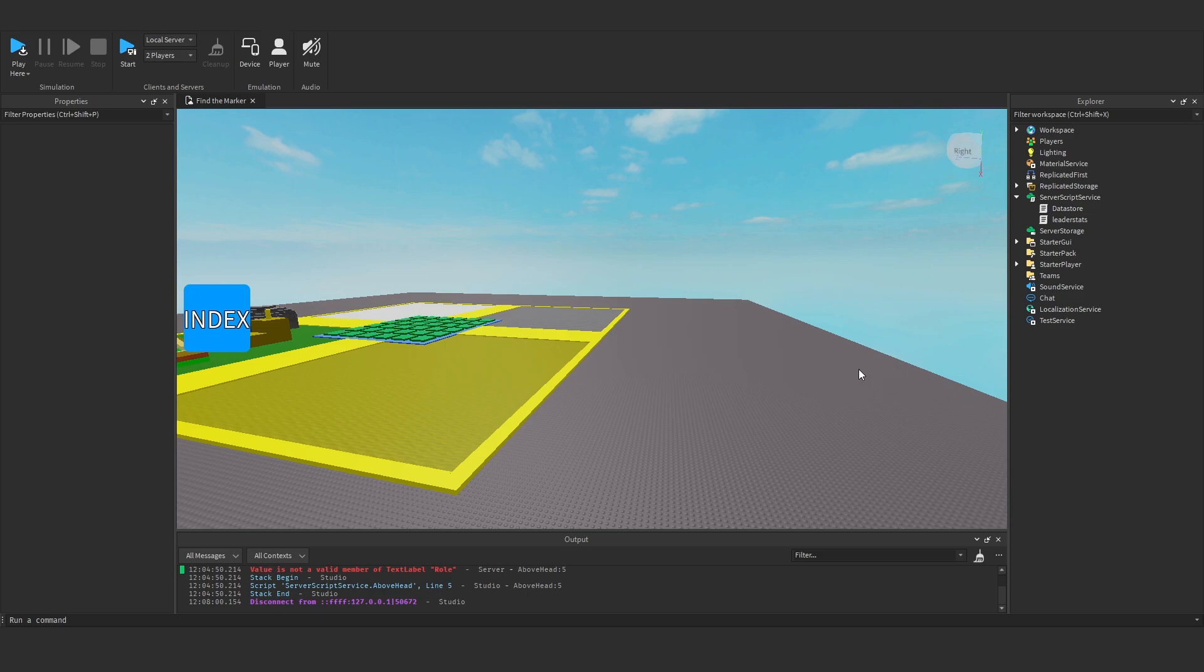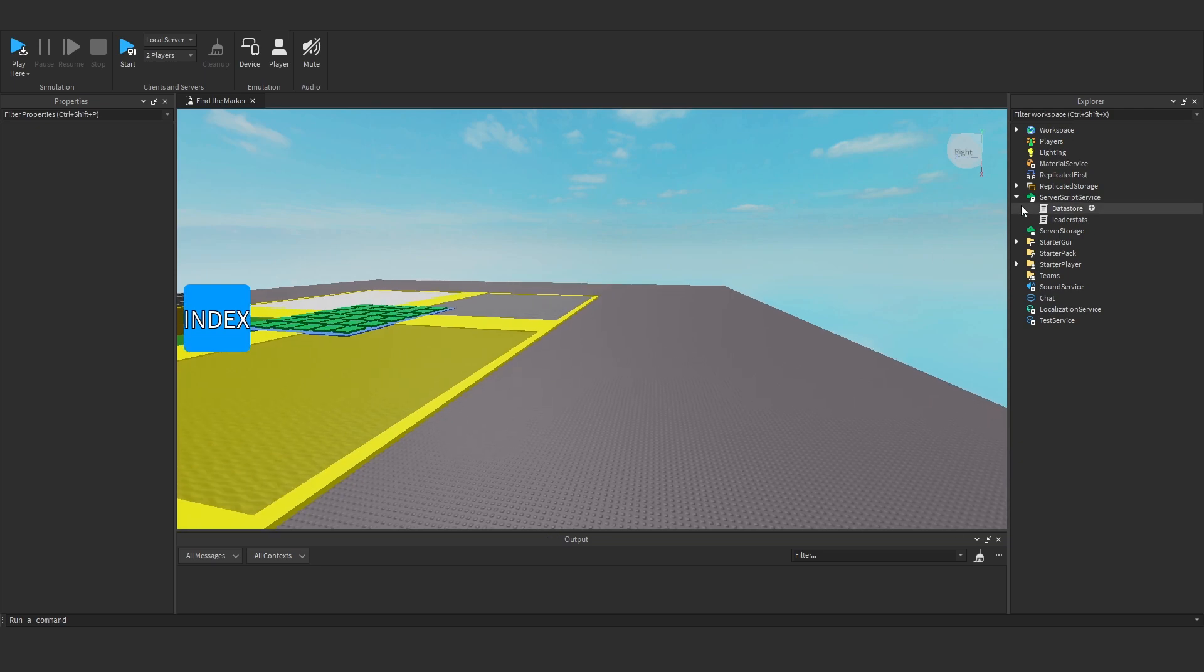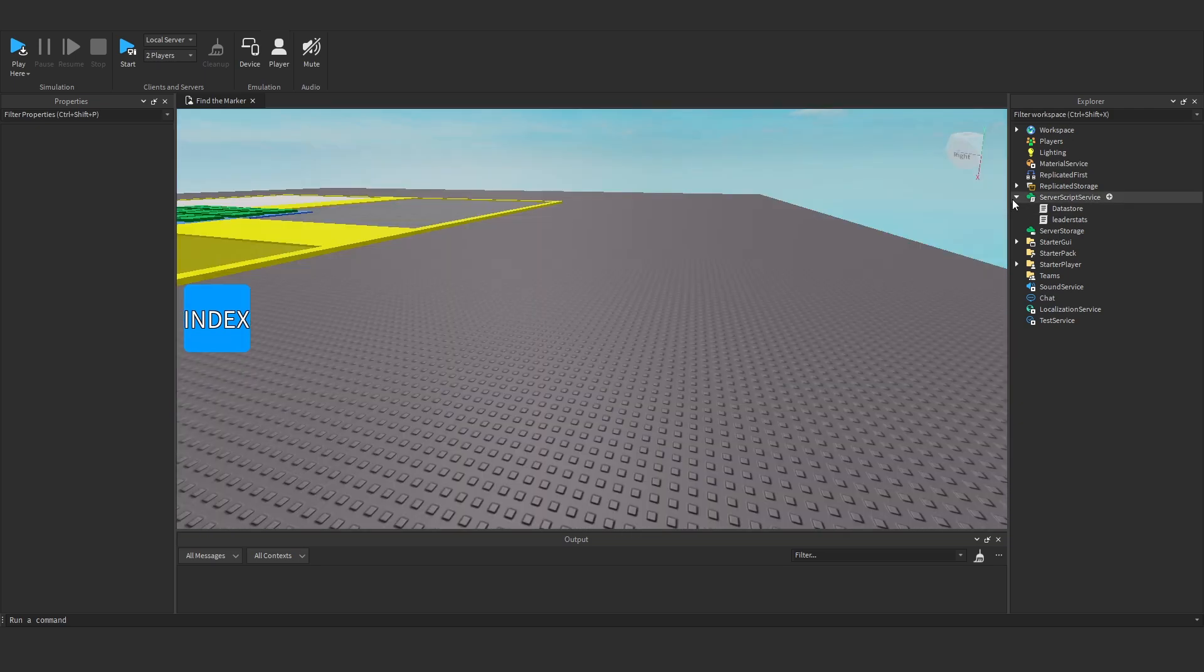Hey everyone, today I'm going to show you how to make an overhead GUI for your Roblox game. So let's get straight into it.